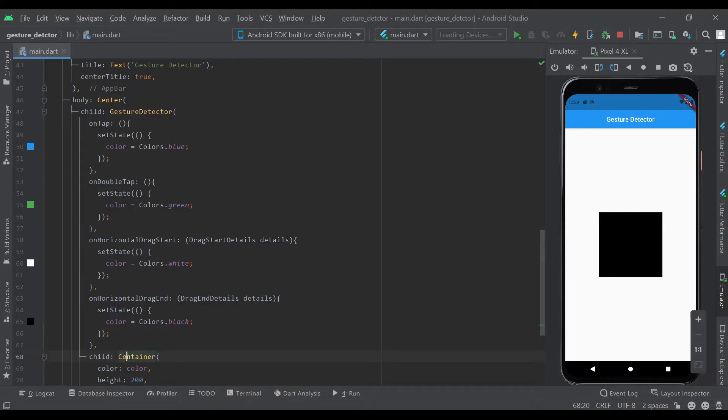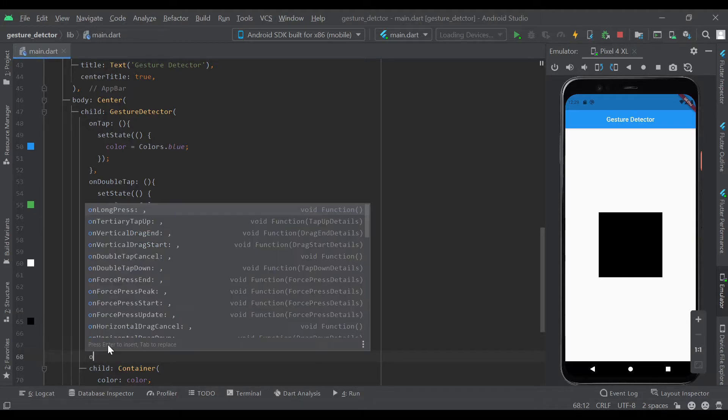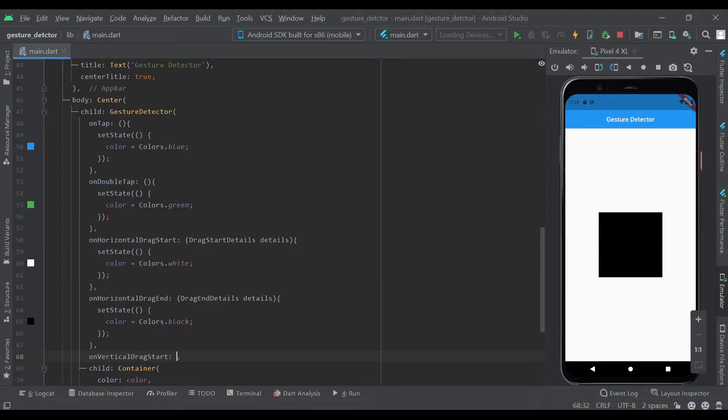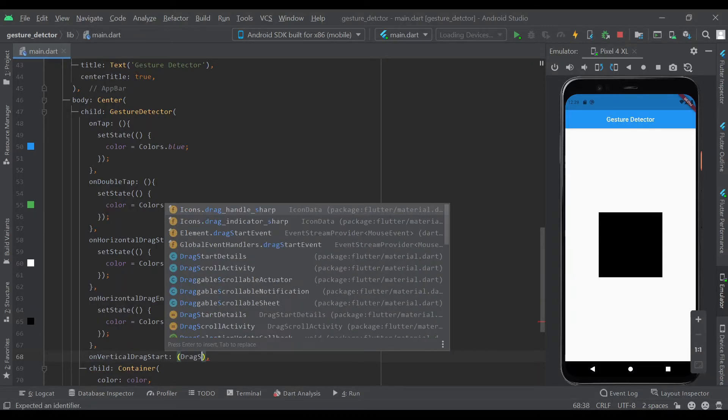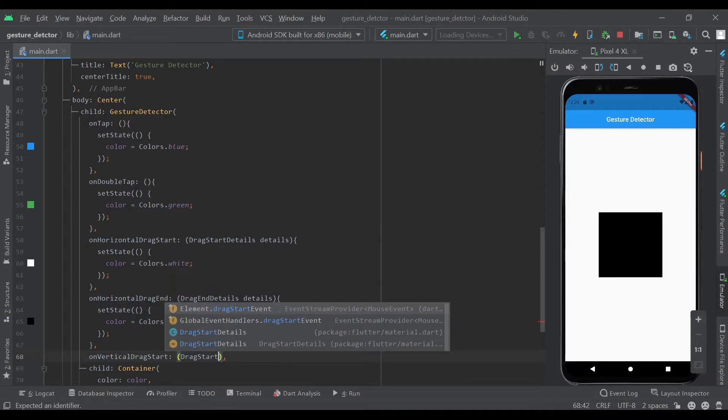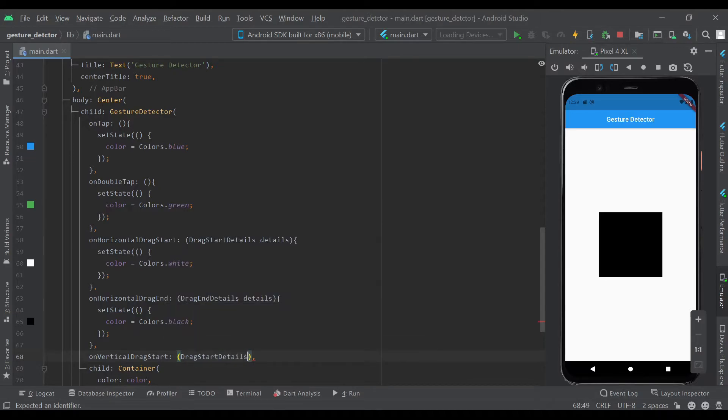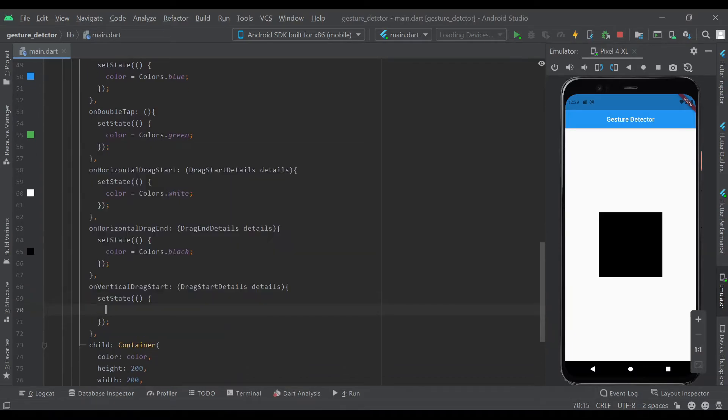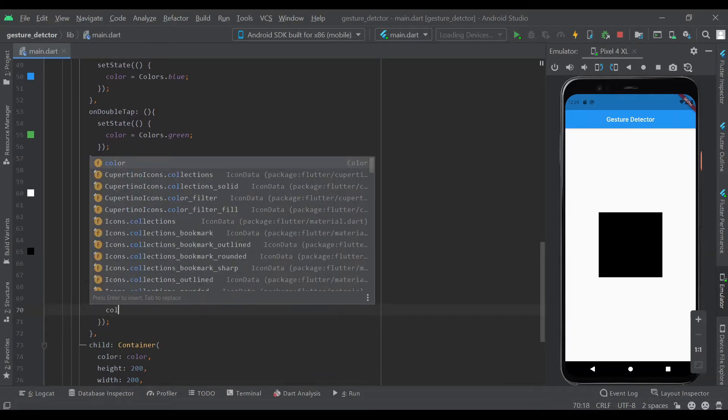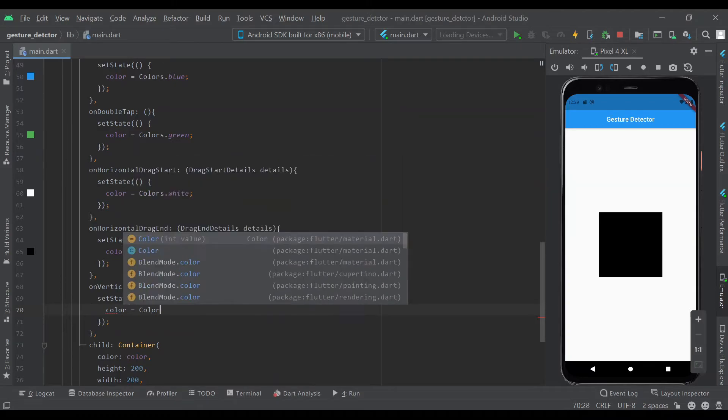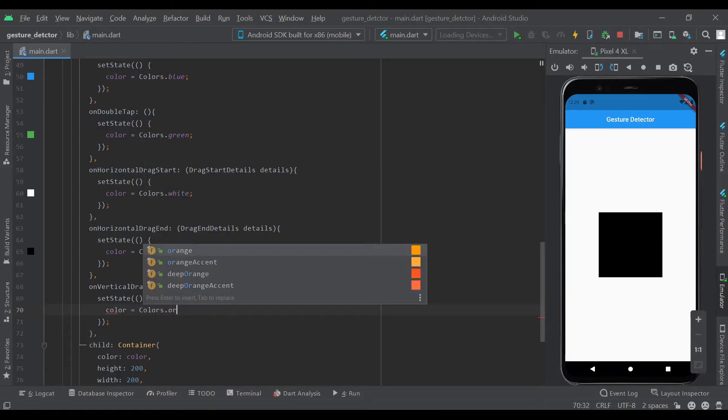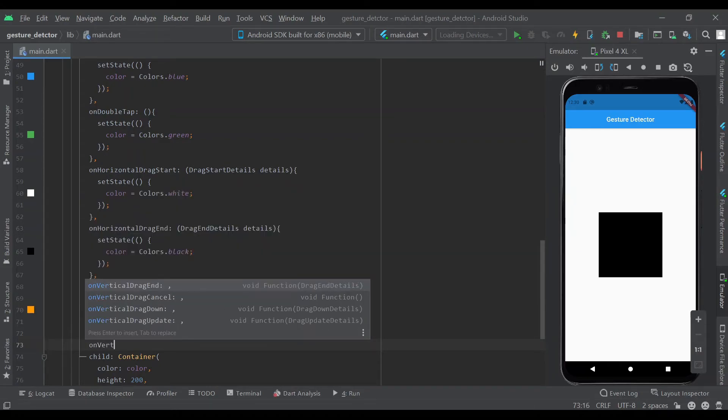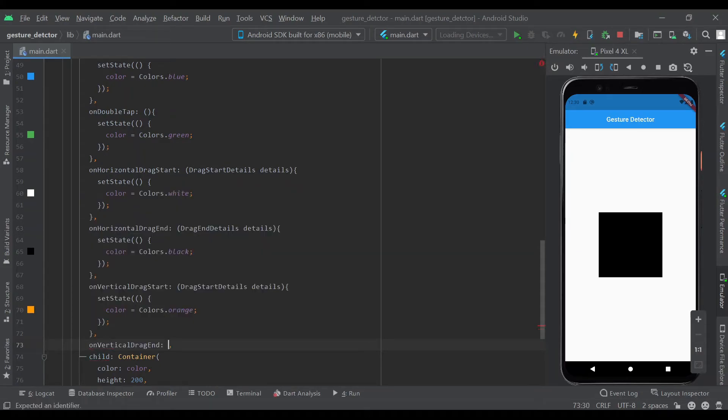We can move on to another type of dragging which is vertical. OnVerticalDragStart—this again will take DragStartDetails. Details. We'll set state, color equal to colors.orange, I mean yellow actually. And onVerticalDragEnd.